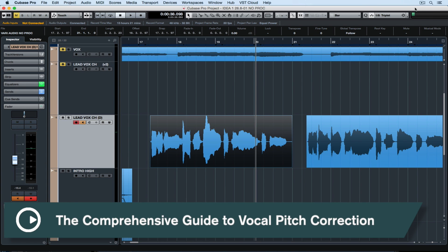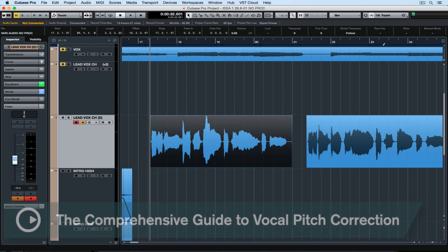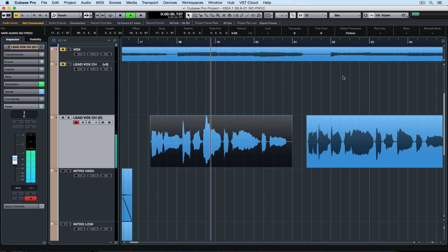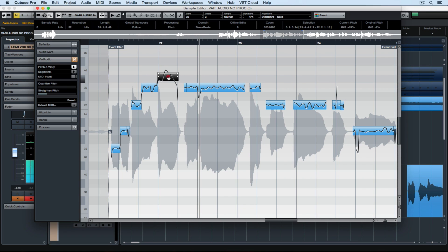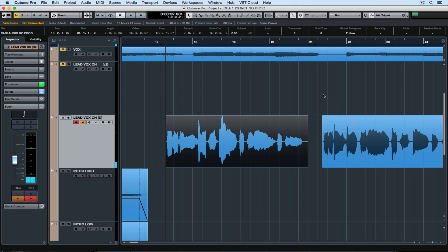Hello there and welcome to this week's quick tip video. This week we're looking closely at VariAudio, the pitch correction tool included inside of Cubase. Of course there's much debate about how much pitch correction we should be using. I'm probably on the minimal side, but if you look at electronic music, people use a lot of it quite successfully as an effect.